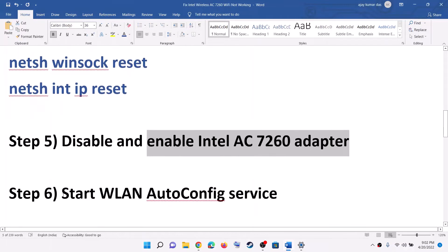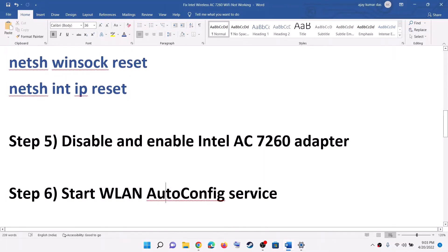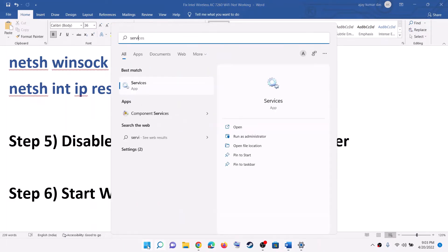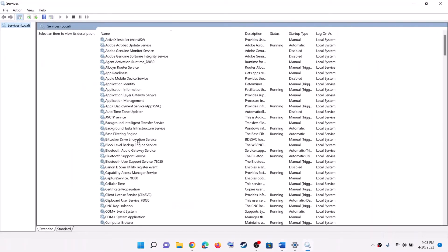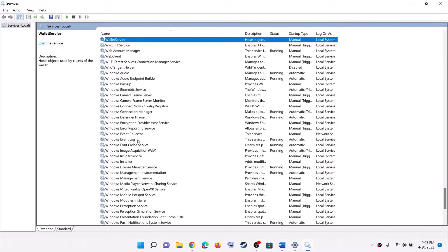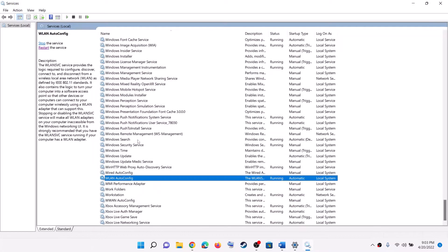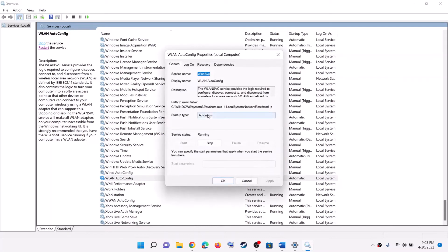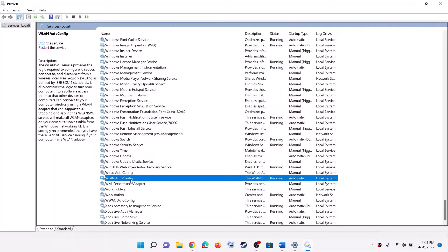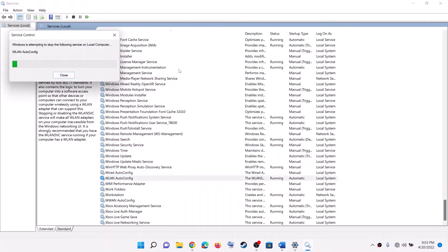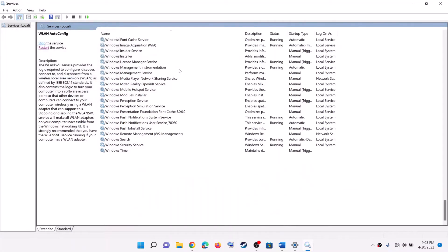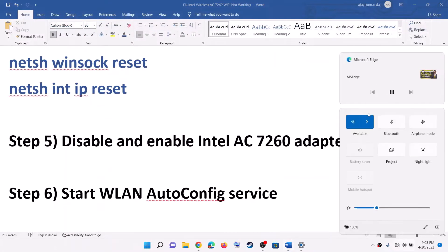The next step is to start the WLAN AutoConfig service. Type Services in the Windows search box and click on Services. Find WLAN AutoConfig. Double-click on it and make sure the startup type is set to Automatic. Click Apply, then click Start if it is highlighted, then click OK. Click Restart the Service. Once done, try to connect to your Wi-Fi again.